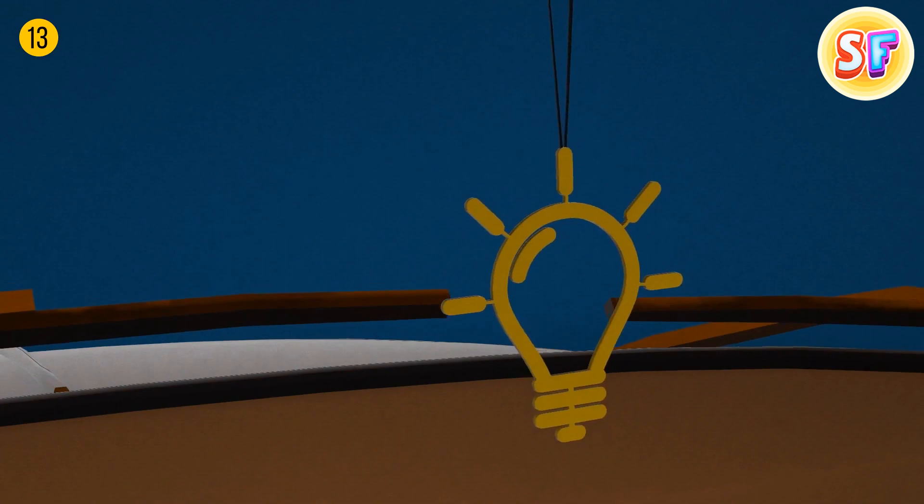The tab on the rearview mirror wasn't meant to hold your air freshener. It's a tumbler between day and night mode. It keeps the glare from other cars at bay, so you can't be distracted by headlights behind you.